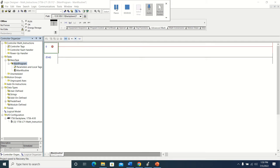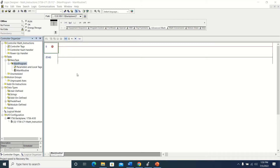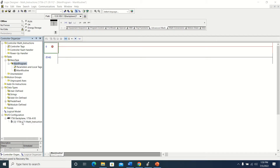Hey everyone, this is video number 18 of the Studio 5000 series. Today we are going to be working with math instructions. If you've been following along, we've already covered control logic setup and creating tags, so I've already done that to save time. As you can see, I already set up a 1756-L71 processor.